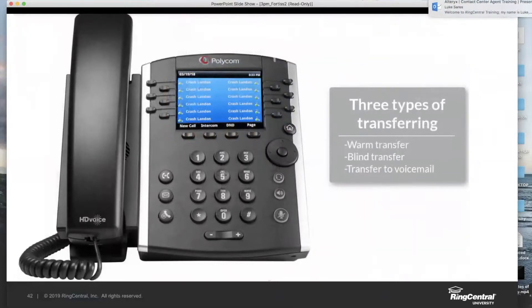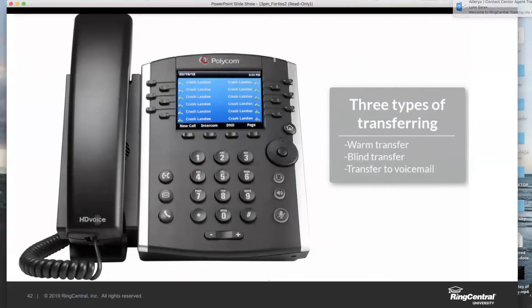Let's get to those three types of transferring that you're going to perform. Three transfer types may be familiar to some of you, but for those that are not acquainted, we have warm, blind, and transfer to voicemail.